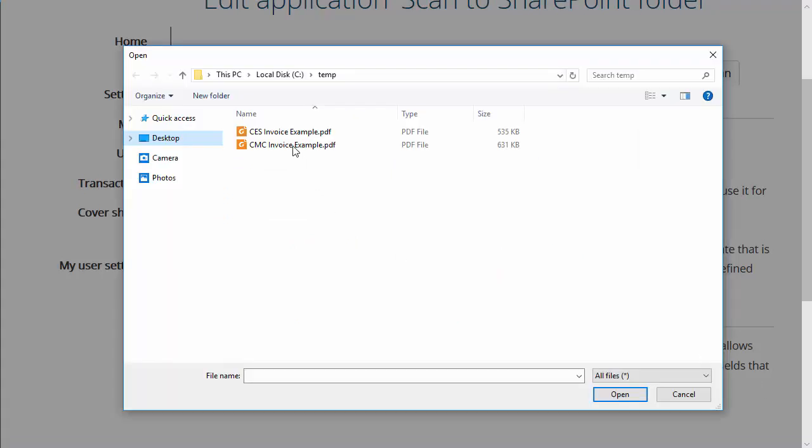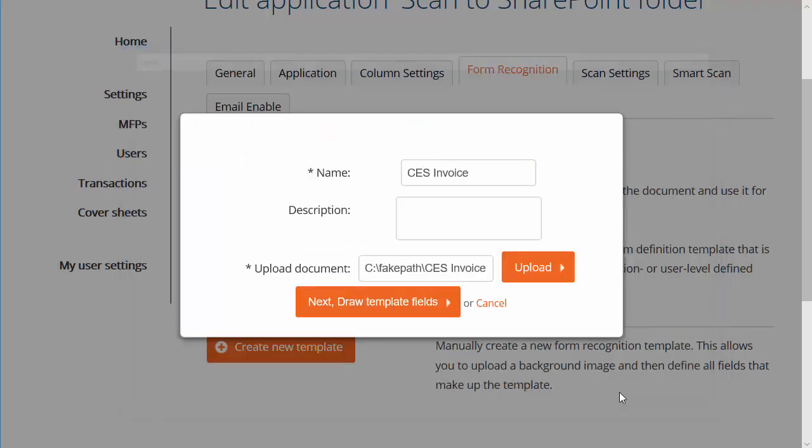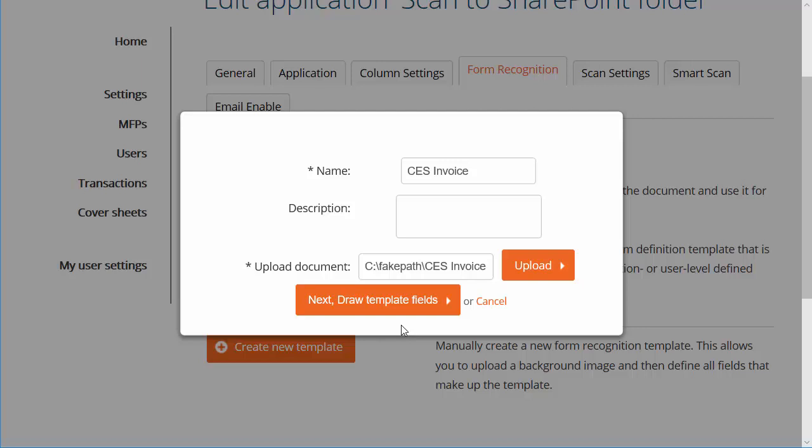For best results, you should use a document that has already been scanned by your MFP so that the margins and scaling will match working data as closely as possible. Once a document has been selected, click the Next Draw Template Fields button.